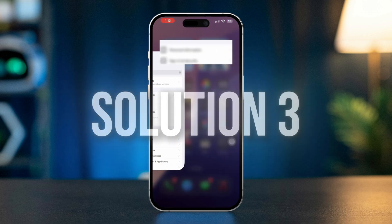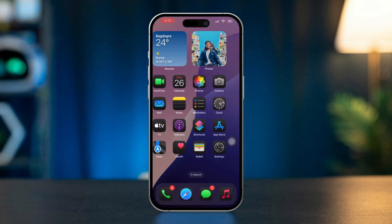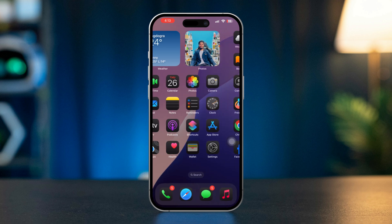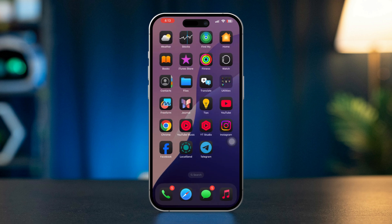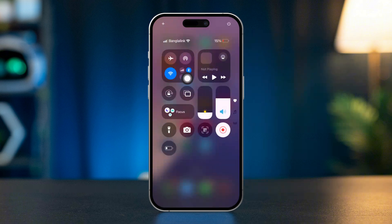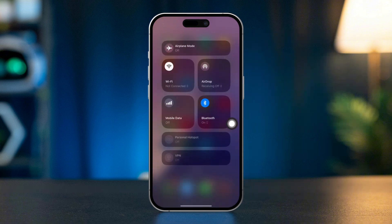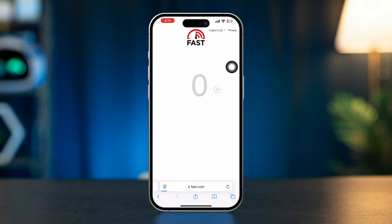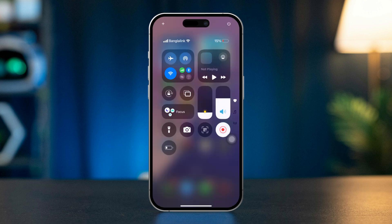Solution 3: Check Internet Connectivity. Ensure both your iPhone and the other person's iPhone or the device you're trying to locate are connected to the internet, either via Wi-Fi or cellular data. You can test your connection by opening a browser and trying to load a web page. If you experience internet issues, enable Airplane Mode for 10 seconds, then disable it.